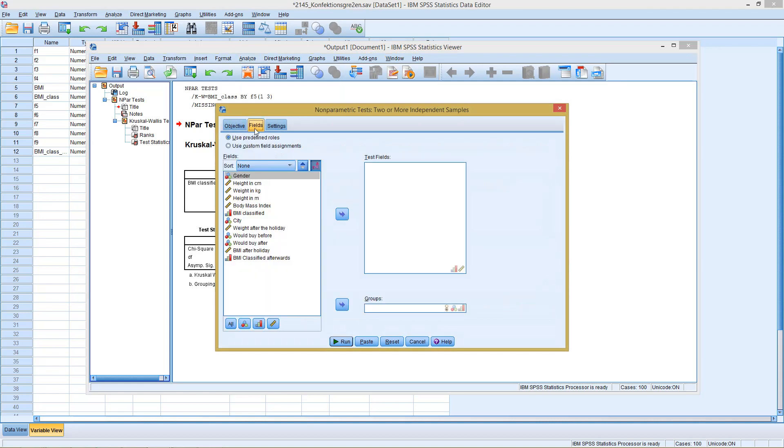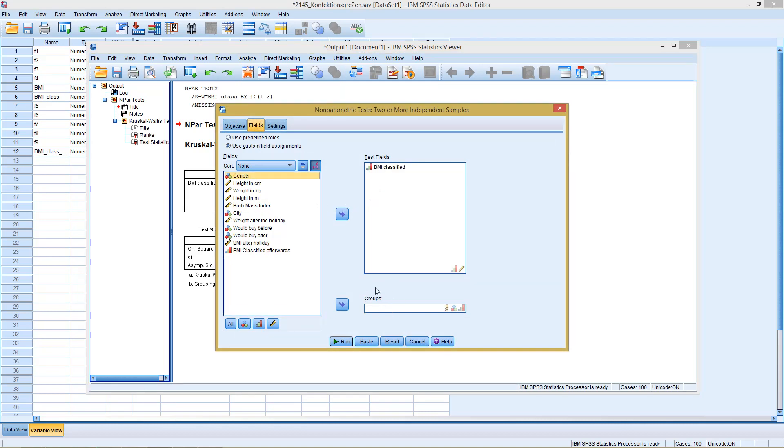Then with fields. Here in the test fields, we put what we are actually going to analyze, so the classified BMI. And down here with the groups, we put the variable, our grouping variable, the cities.